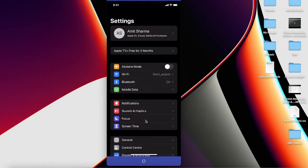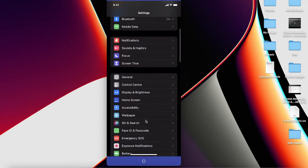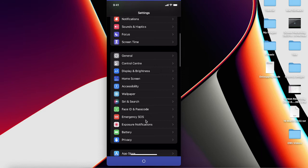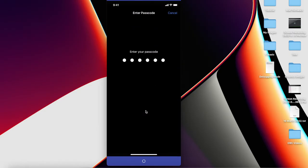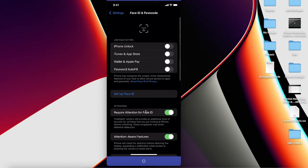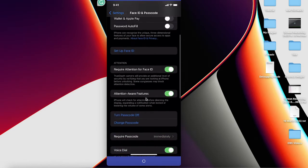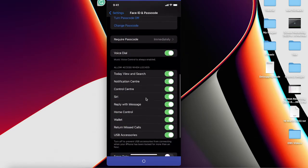Inside of our Settings interface, you scroll down and search for Face ID and Passcode. Click on this one and you will get this type of interface for Face ID and Passcode. Over here, scroll down.